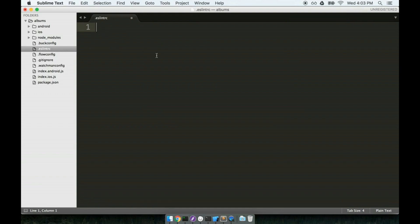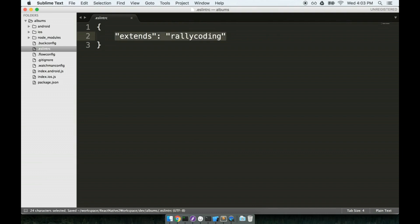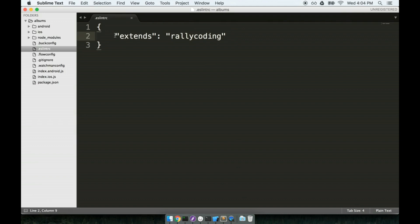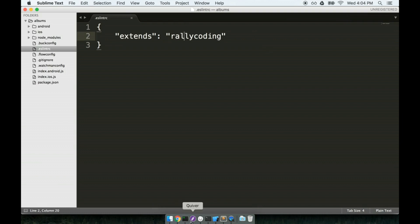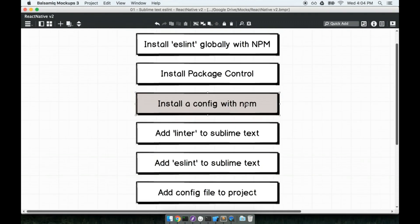Inside of here, we're going to put just a little bit of configuration. I'm going to place a set of curly braces. And then inside the curly braces, I'll add in extends: rallycoding. So again, this tells ESLint, hey, we just installed a set of configuration for you. Please use the configuration called rallycoding. Do take note that you must use double quotes around each word here. So double quotes around extends and double quotes around rallycoding as well. All right. So just two more steps. We're almost there. We have now added in our config with npm. We have actually skipped to the bottom. We added in the config file to our project.